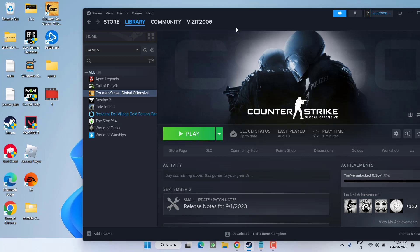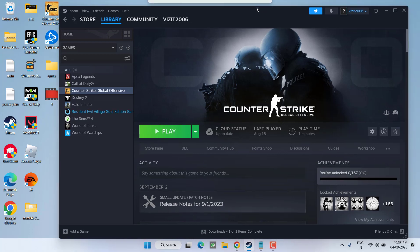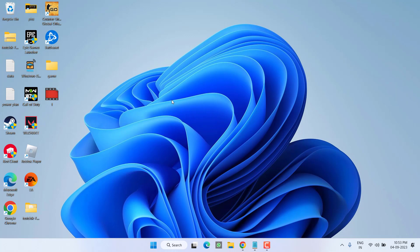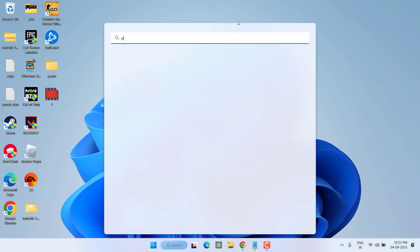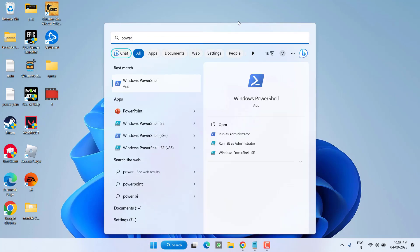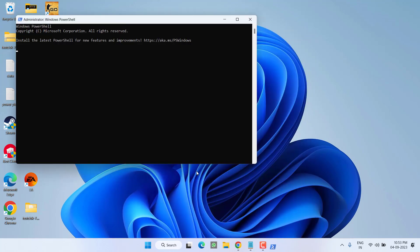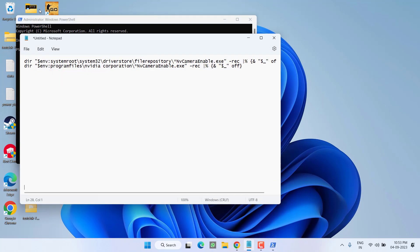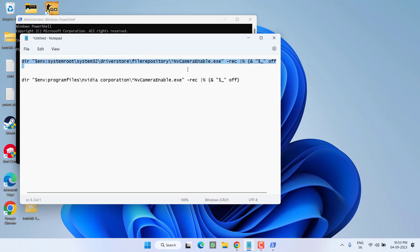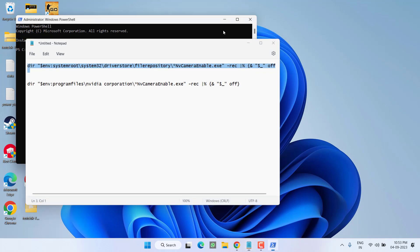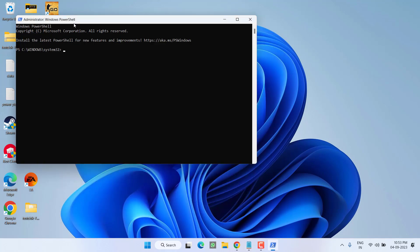Now if both the methods fail, the third method is for the NVIDIA users. Click on the Start menu and type PowerShell. Run PowerShell in the administrator mode. Now here in PowerShell, you need to paste two commands one by one. These are the two commands which I will share you in the description of this video. First of all, copy the first command and paste in PowerShell.